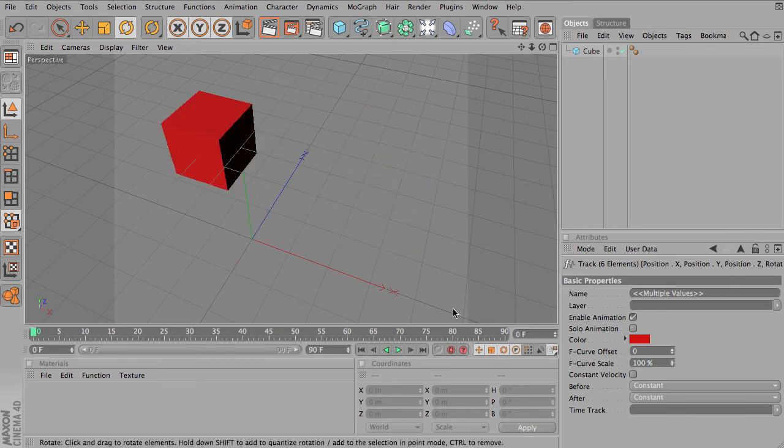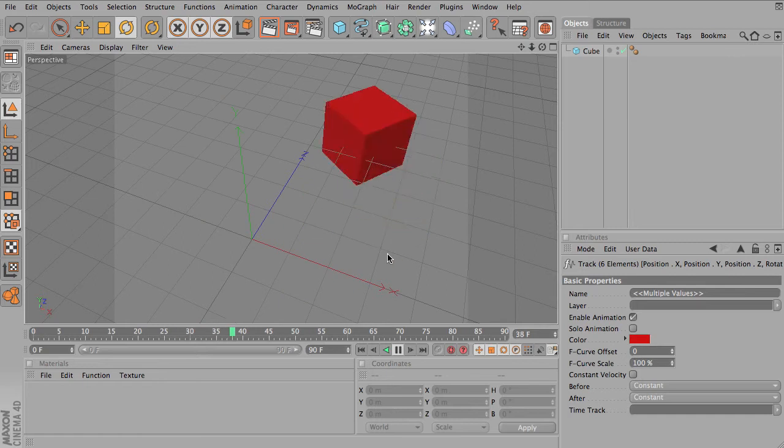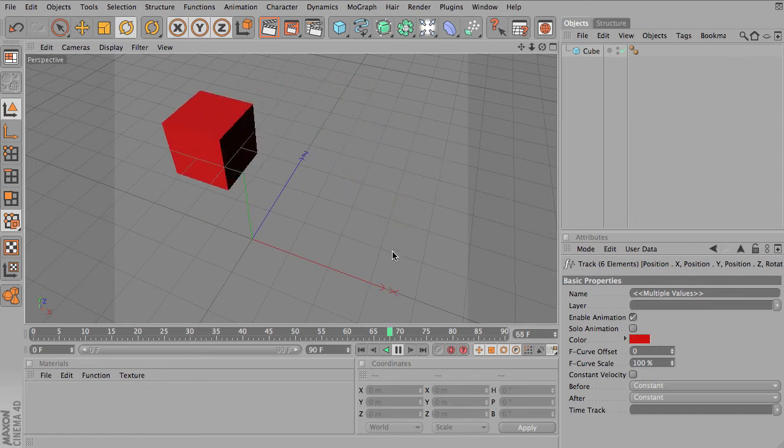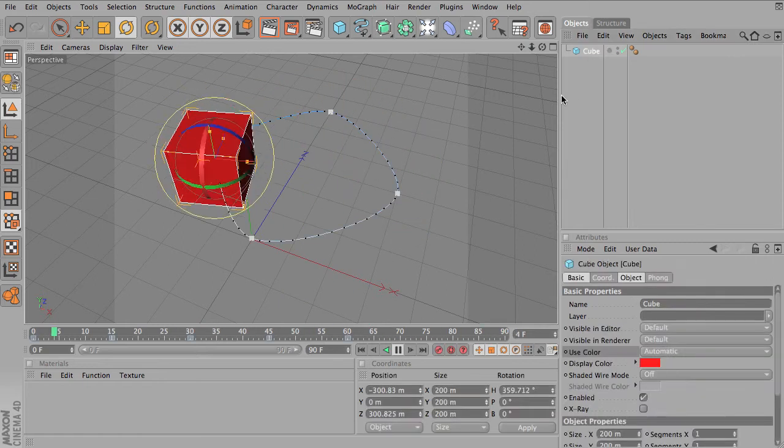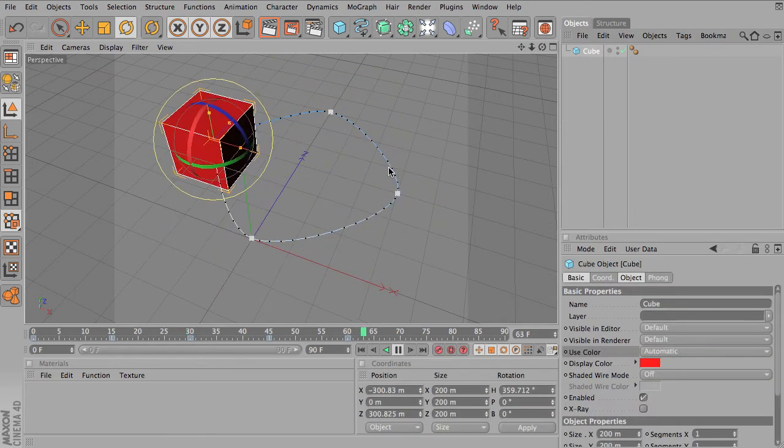I've created just a quick animation of a cube that rotates around. Click on the cube, you'll see the path that it's following.